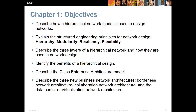We're going to be talking about the Hierarchy Model — how it's designed, how it's used, explaining its structure: the hierarchy, the modularity, the resilience, the flexibility. We'll talk about some benefits and describe the Enterprise Architect Model and talk about different types of business models.